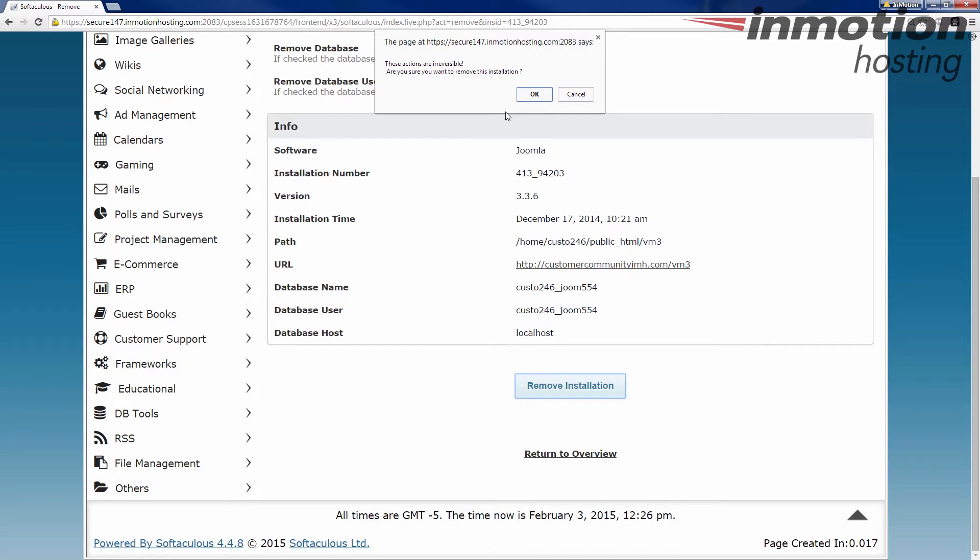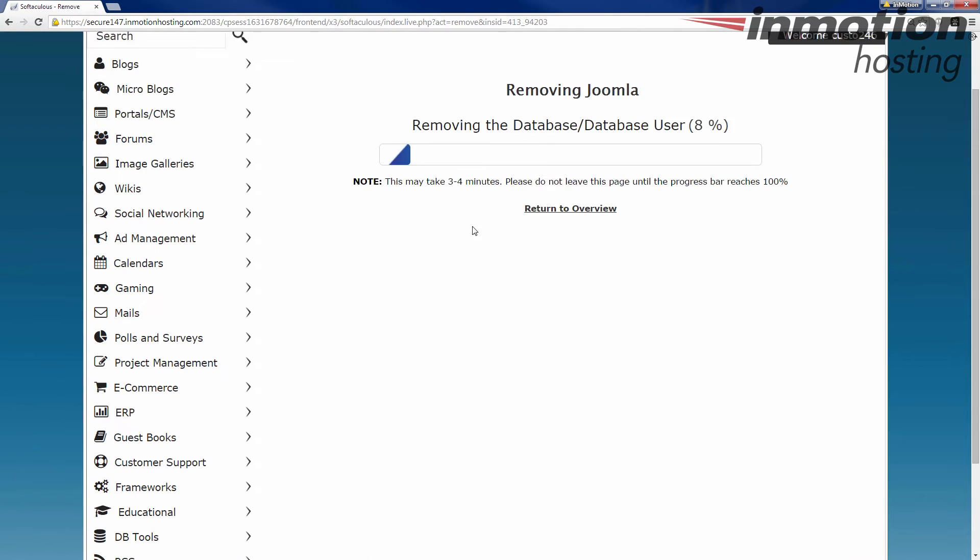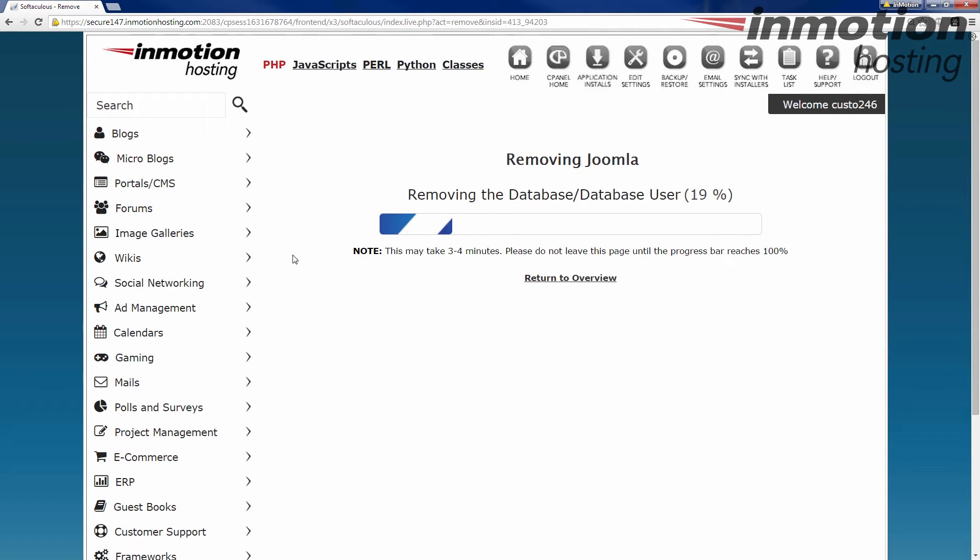Pops up and says, hey, this is gonna be irreversible. Are you sure you want to do this? In this case, yes. It's nice to have that little check at the very end. Okay, it runs through this process. Here you can see it's removing the database and the database user.